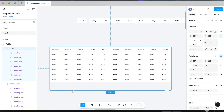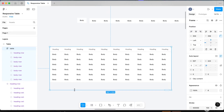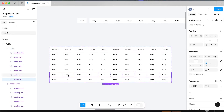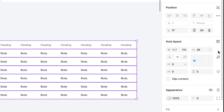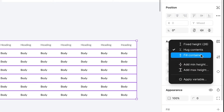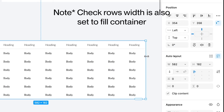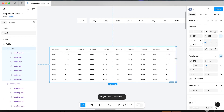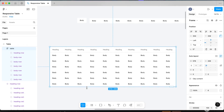One other thing you need to do: when we drag it downwards right now it's actually not going to be responsive. You need to select all of your rows in here and set them to fill container. Now when we go horizontal it'll expand and be responsive, and when we go vertical that will expand and be responsive as well.